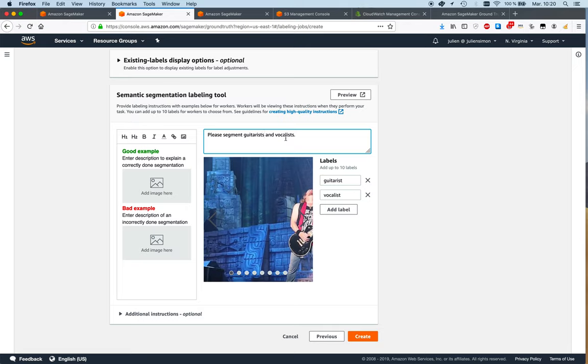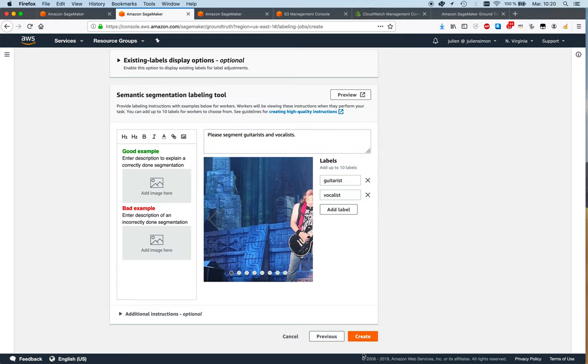You really want those instructions to be as clear as possible, especially if you're working with external workers. If you're working with people inside the company, they have context, they know what to do. If you're working with third-party vendors or Mechanical Turk, you need to be as explicit as possible. And I can just create the job now.